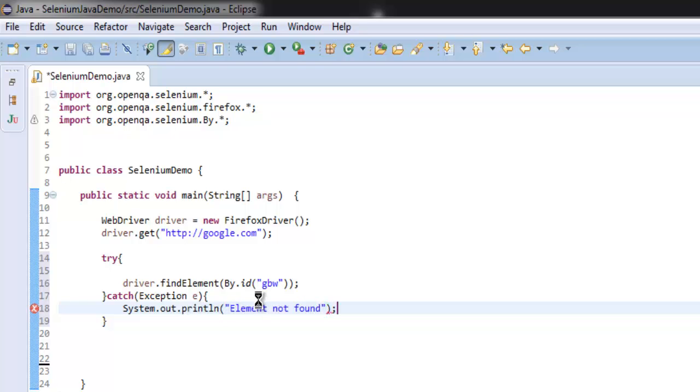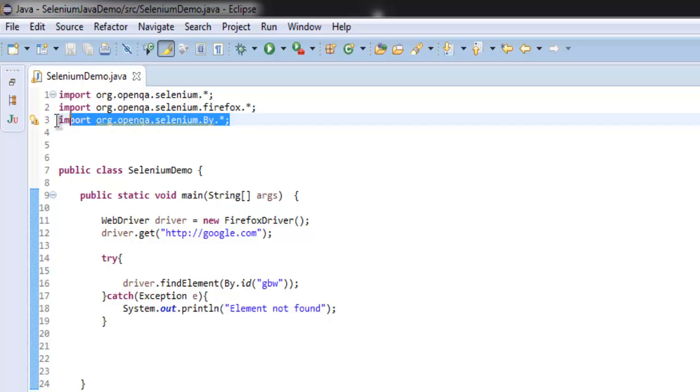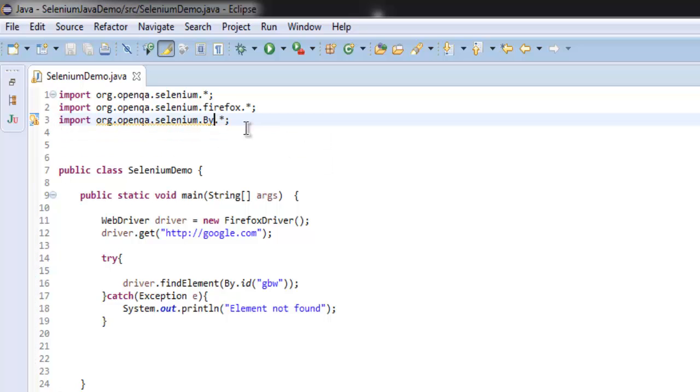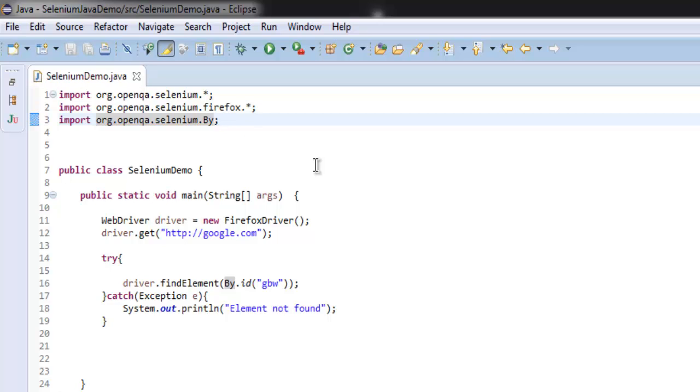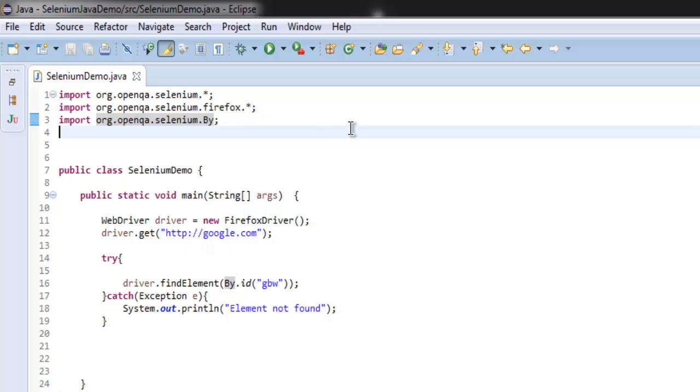Okay, so the program is pretty clear. You can skip importing By or simply remove this and keep it to a single package. So that being said, our program is: we are importing Selenium, Selenium Firefox, and then we are creating an instance of Firefox to navigate to google.com.